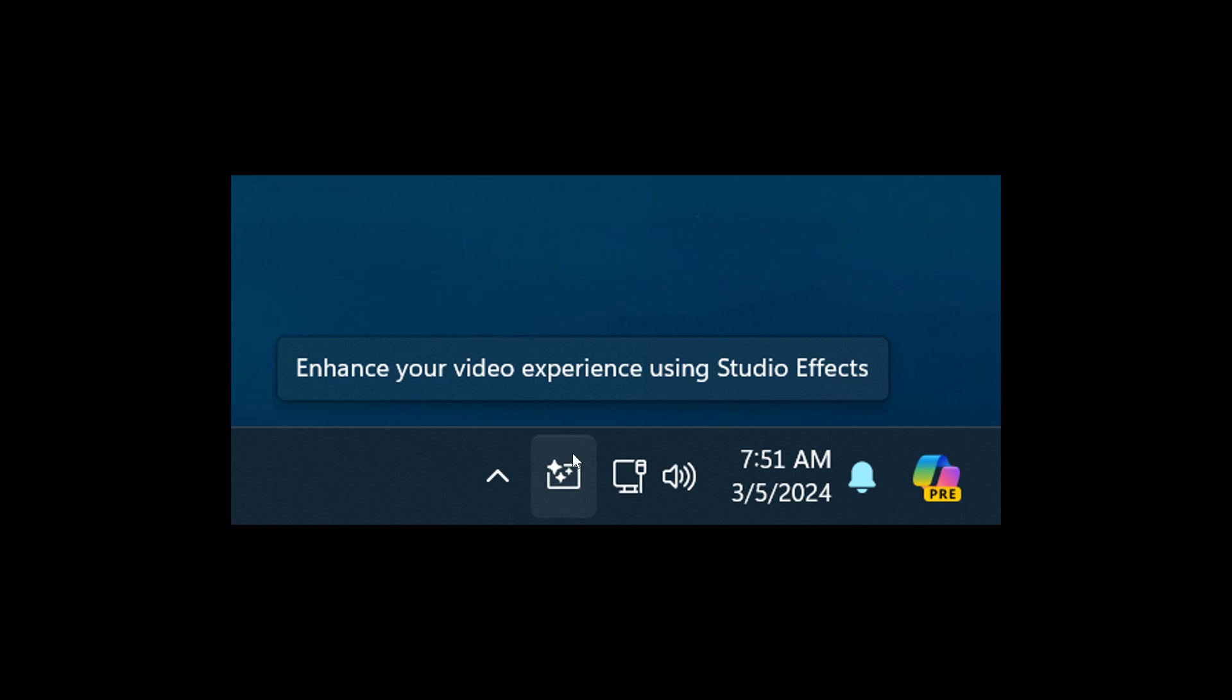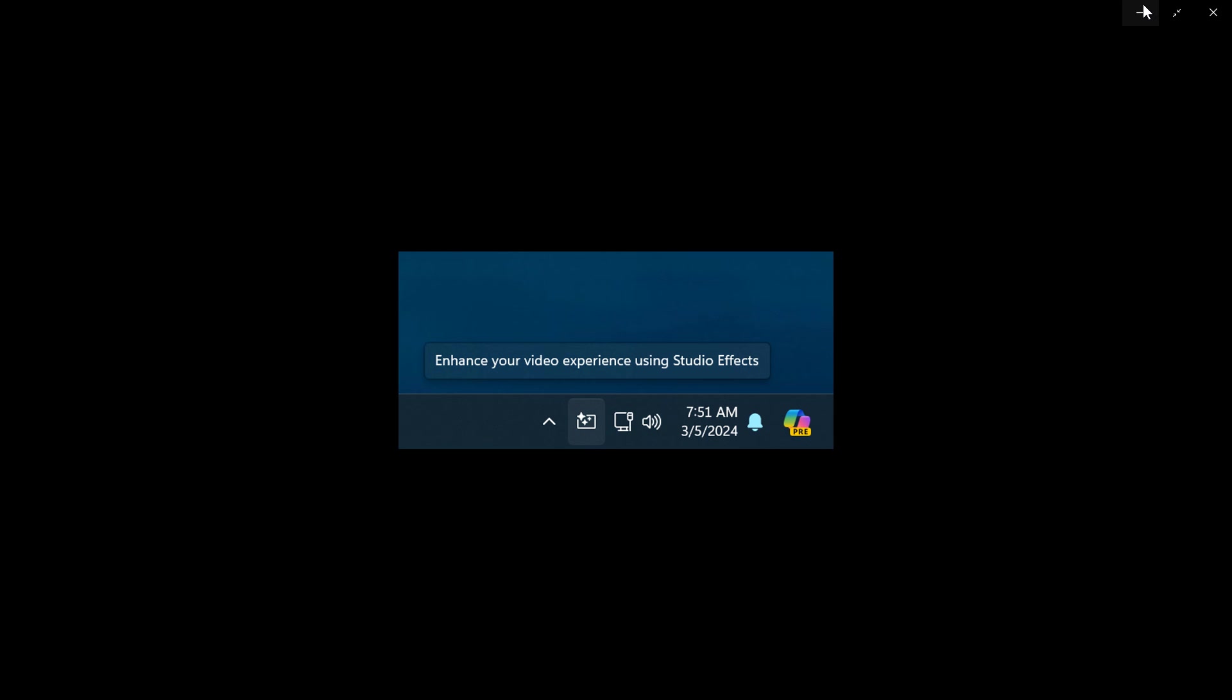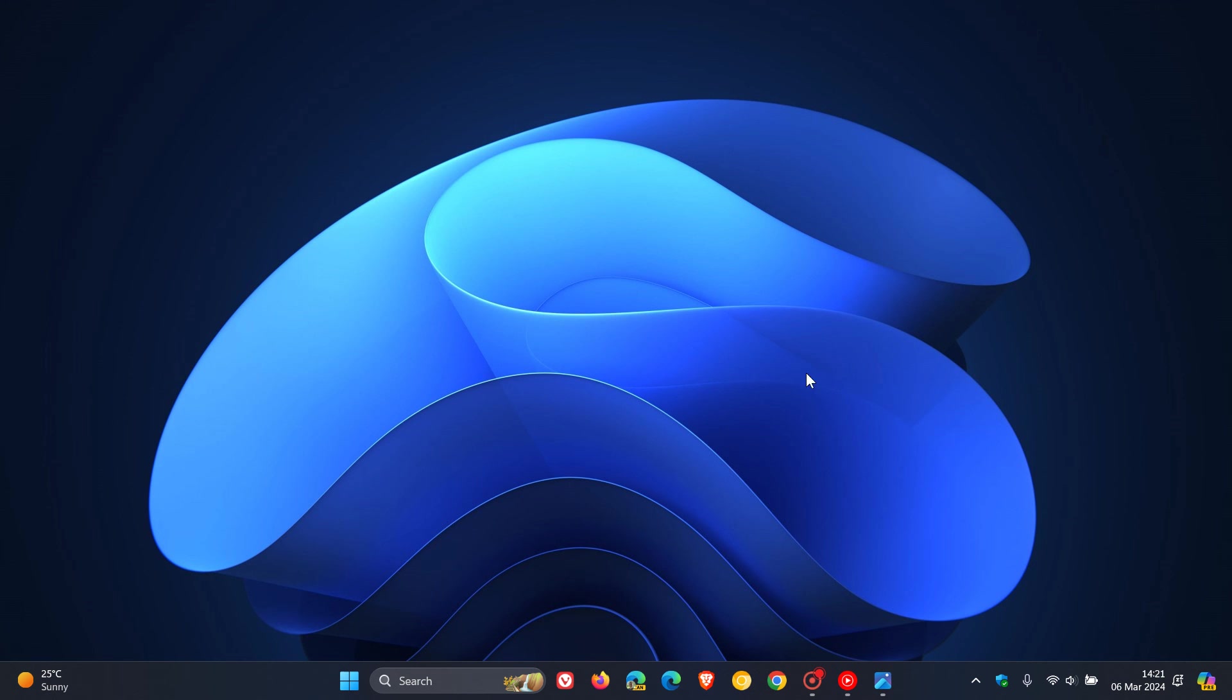But nonetheless, just putting it out there that this is a good indication that the Windows Studio FX is a feature that could be rolling out with this year's annual feature update, Windows 11 24H2. So thanks for watching, and I'll see you in the next one.